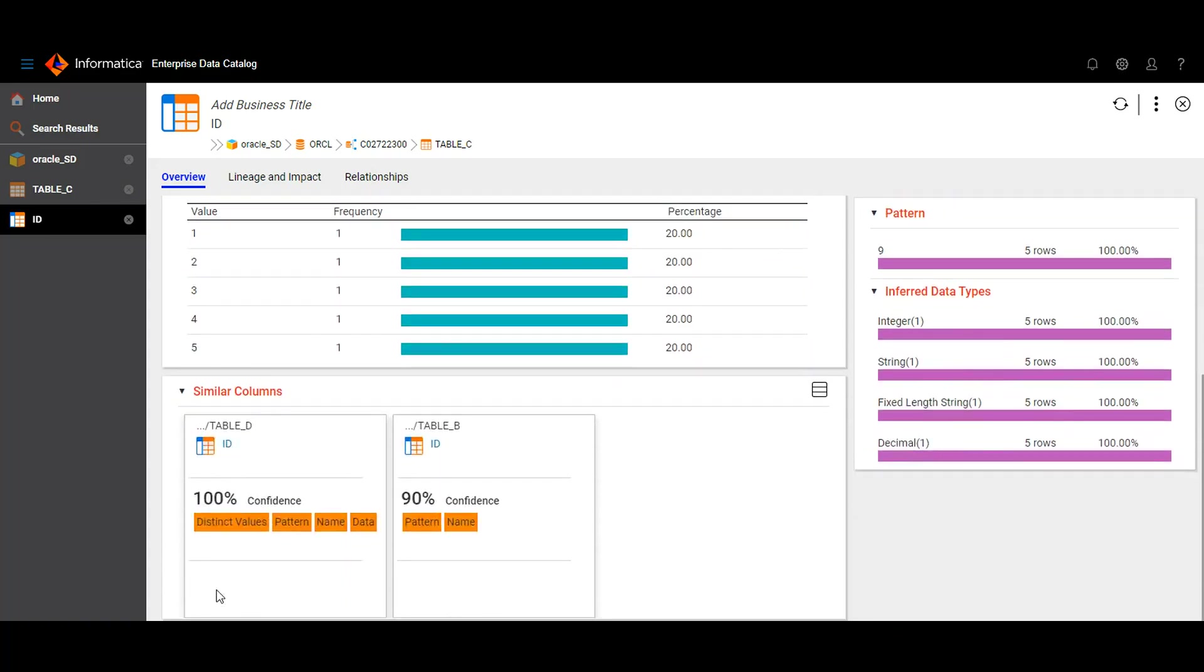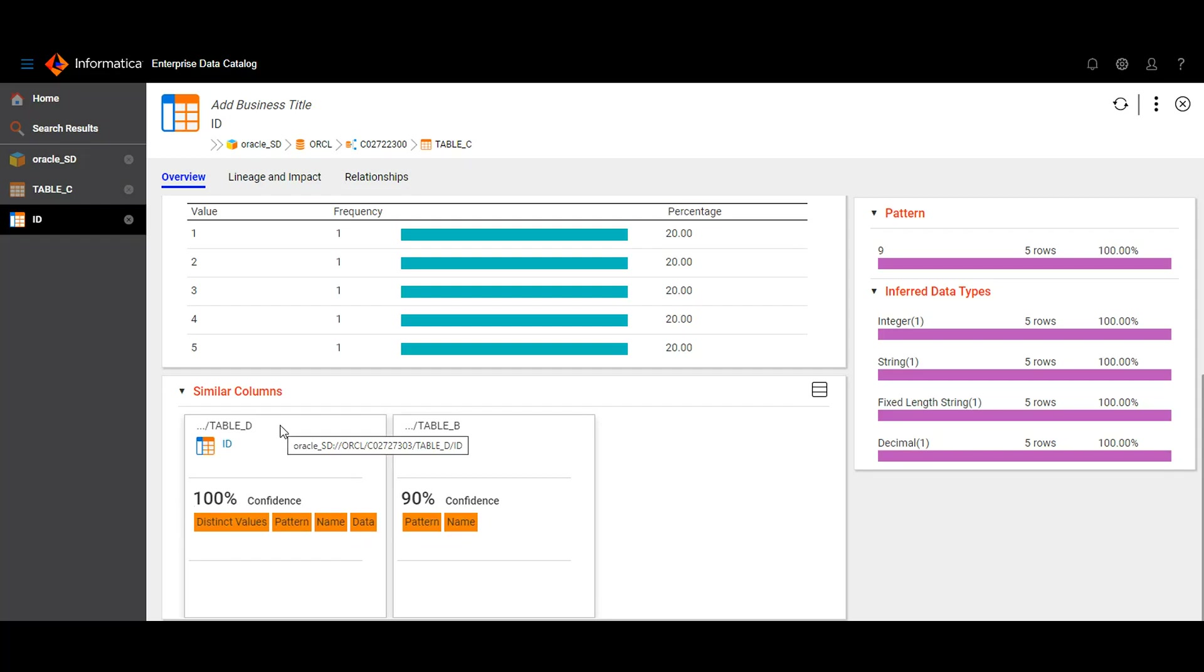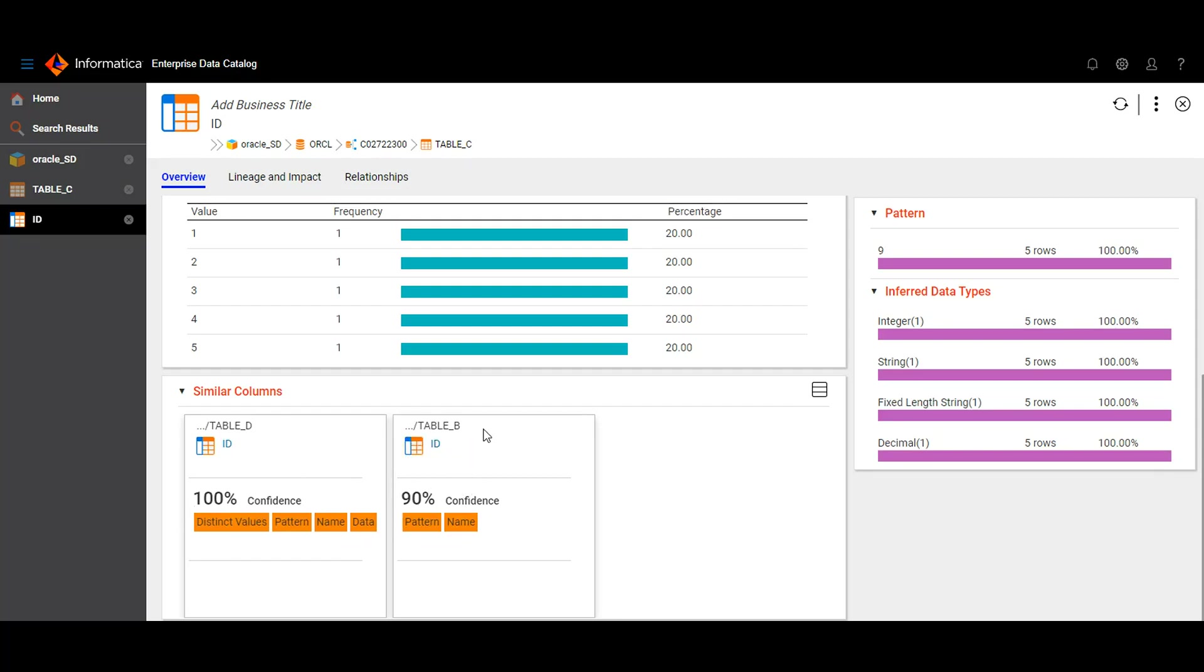Here from this we can understand that this ID column of table C was similar to two other columns from two other tables. We can also find the confidence percentage here. That means table C column was 100% similar with ID column of table D and 90% similar with ID column of table B.